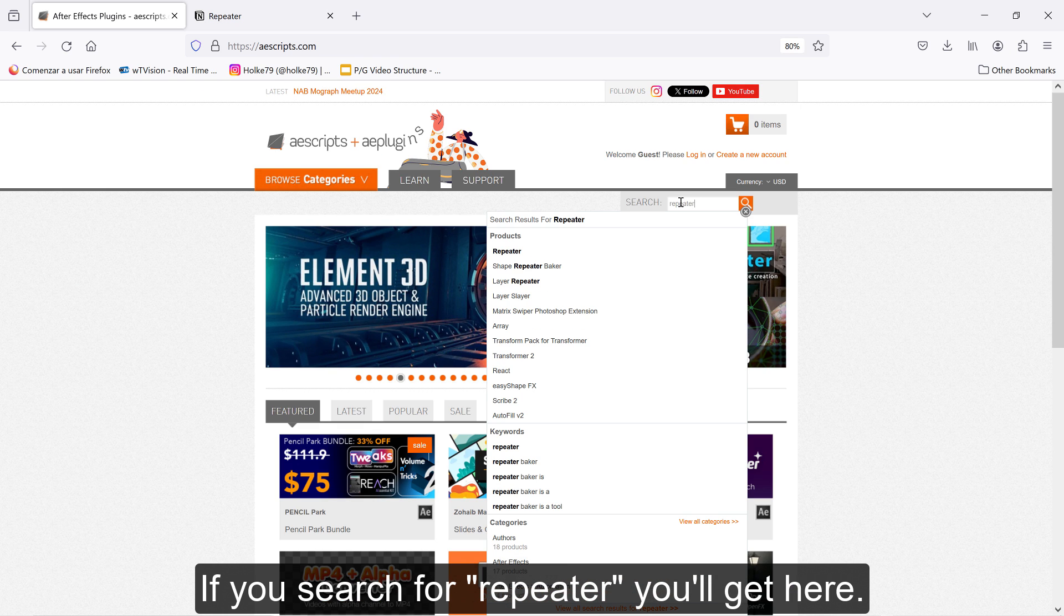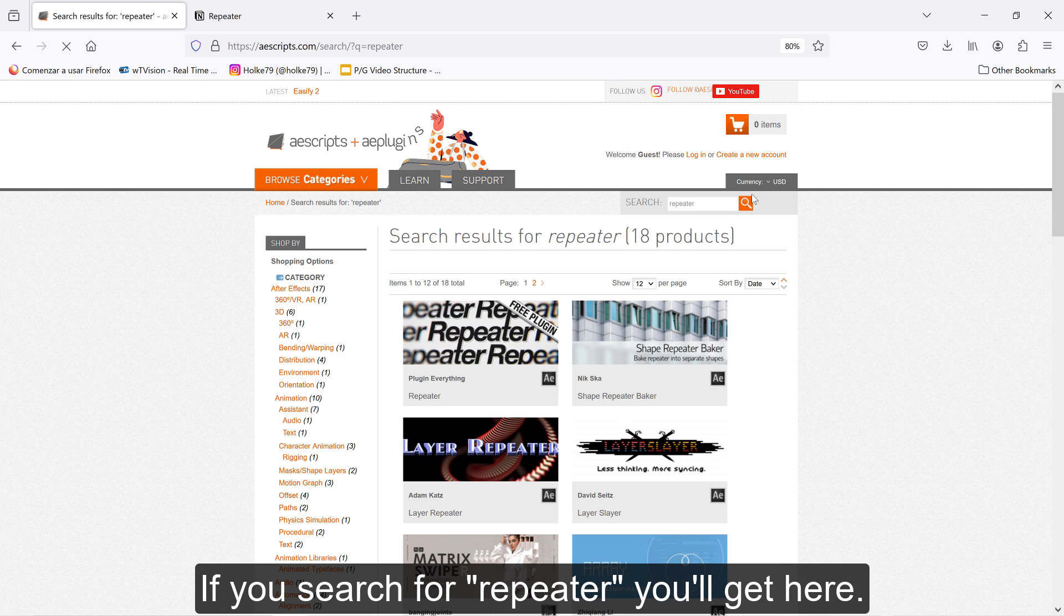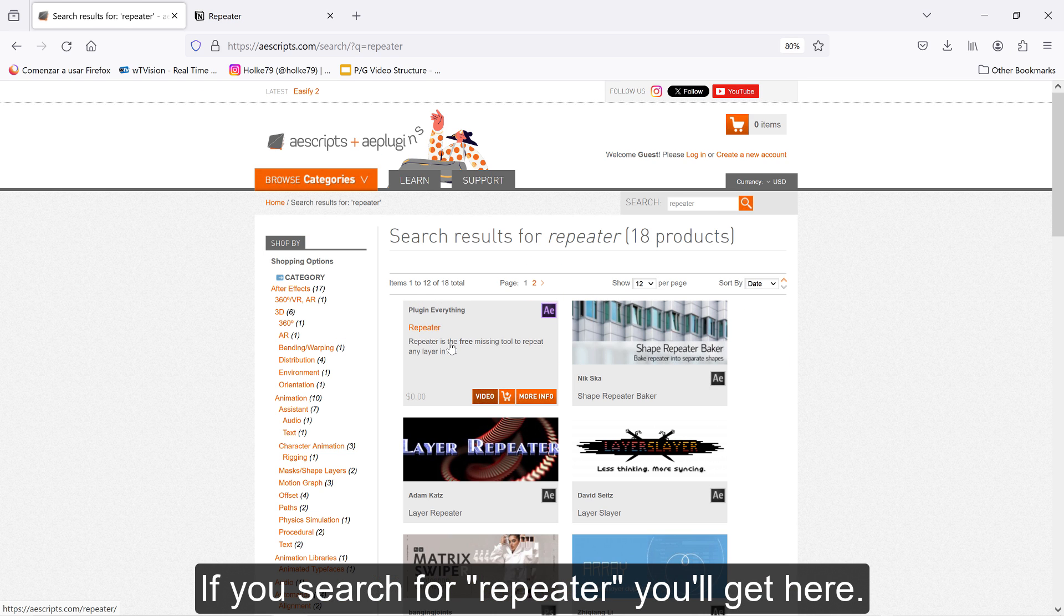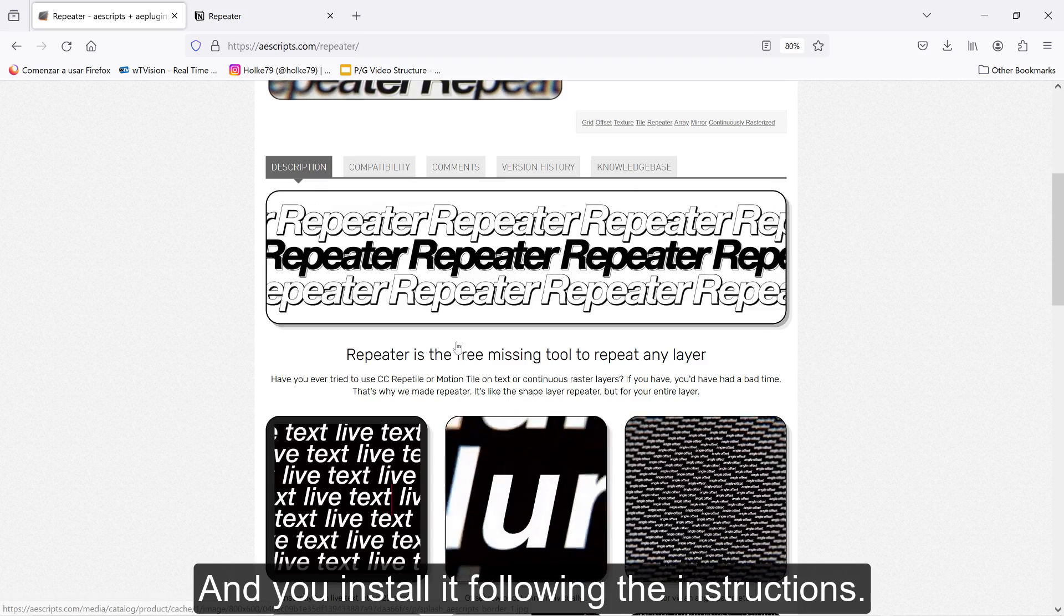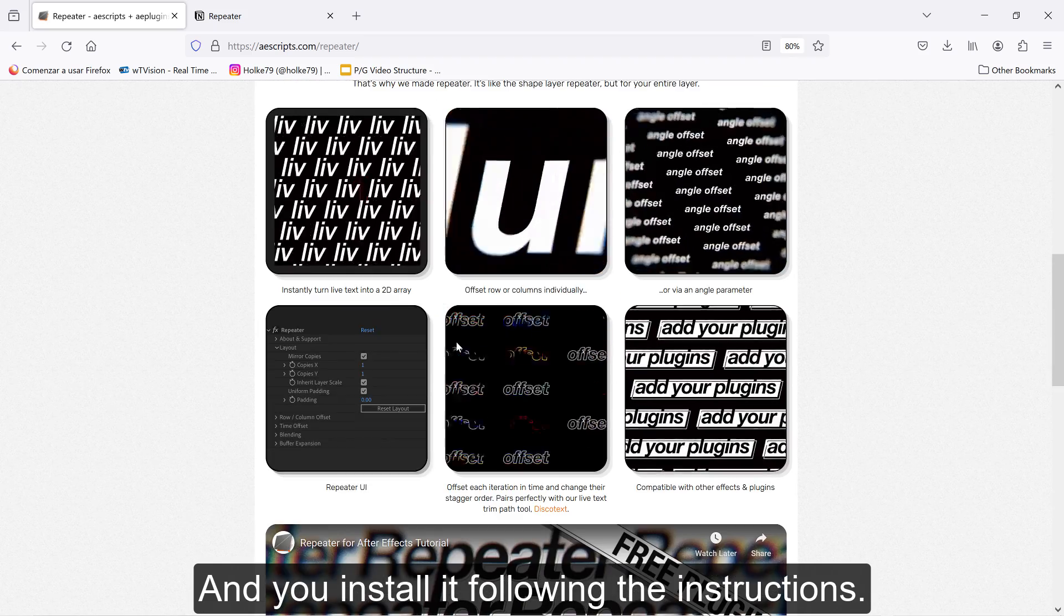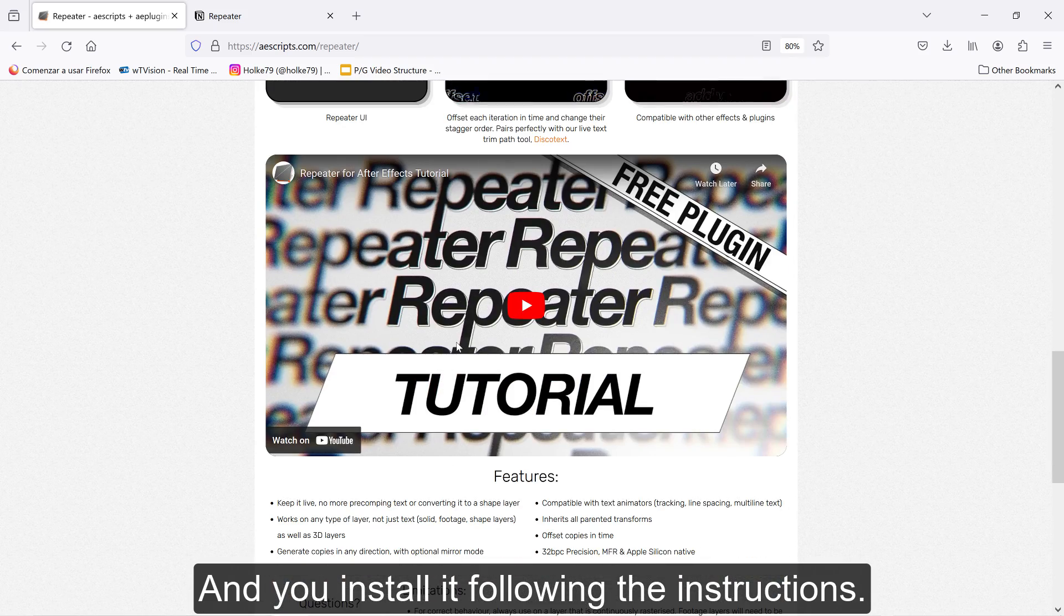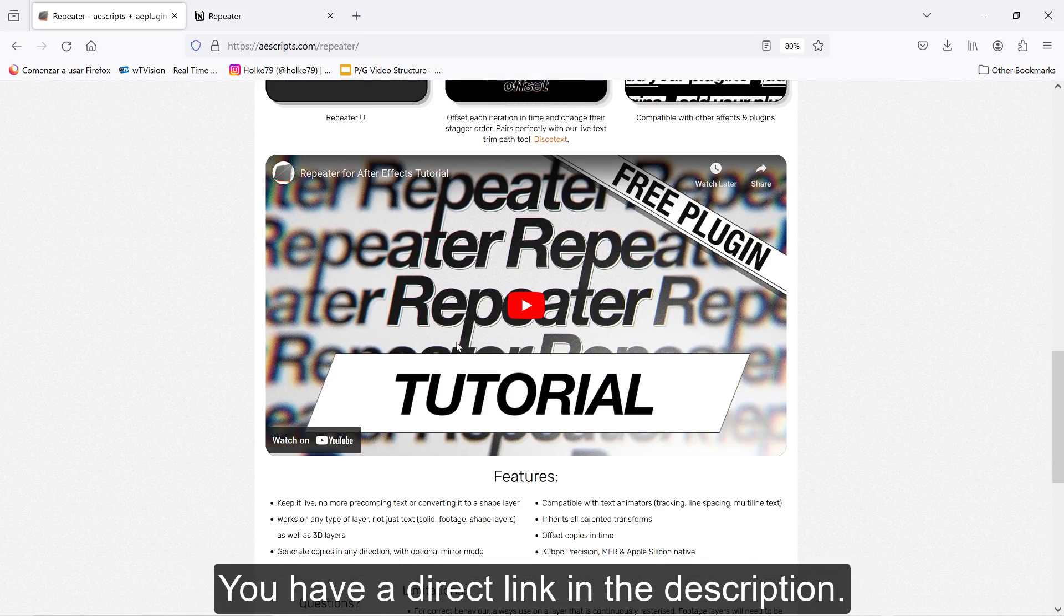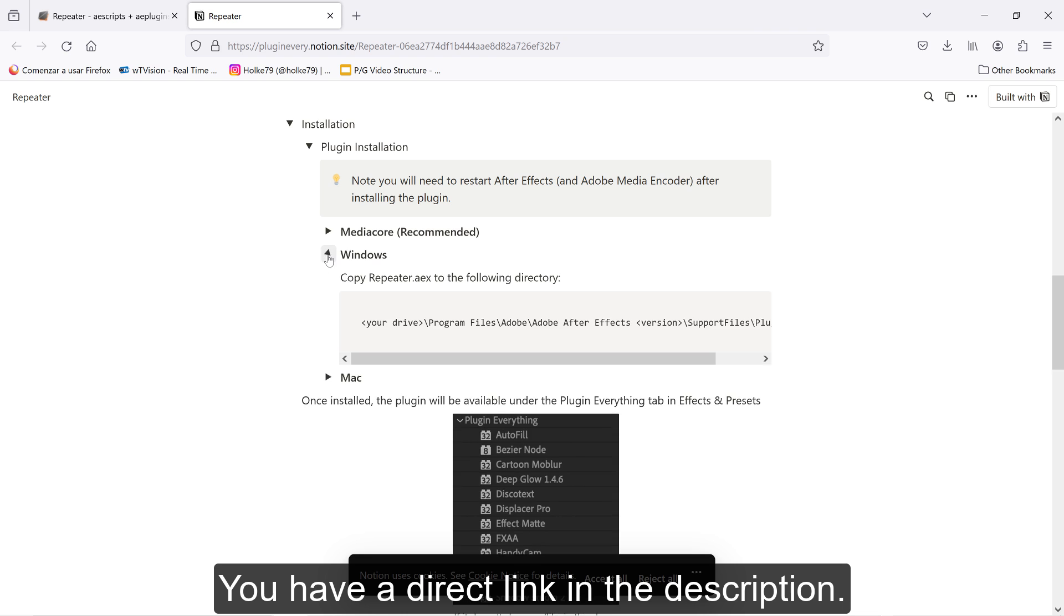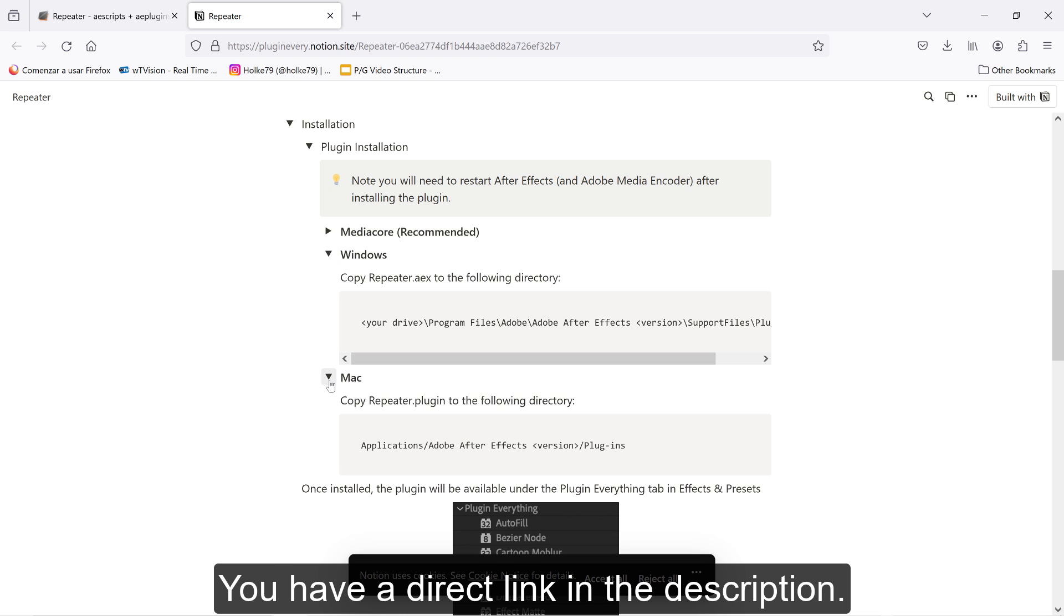If you search for a repeater, you'll get here. Install it following the instructions. You have a direct link to that in the description.